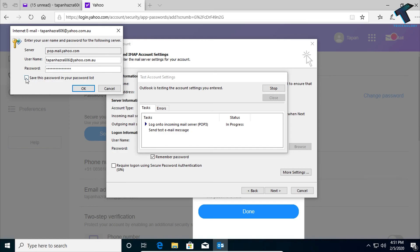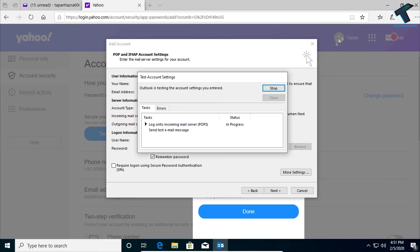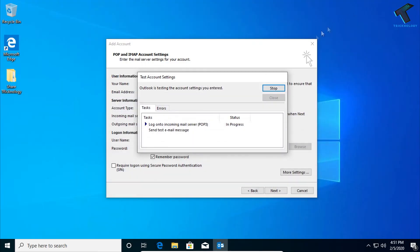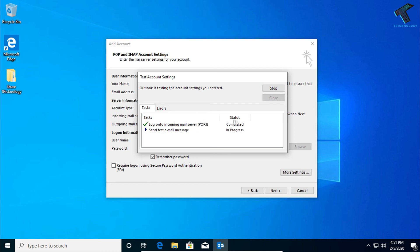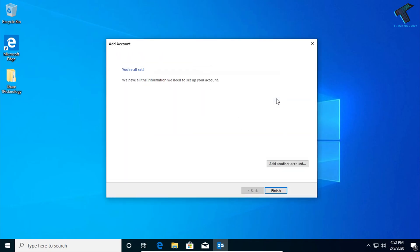Click on 'Save this password in your password list'. After that, click on OK. Now it will try to reconnect your account. And as you can see, it's showing Completed. After that, close this window. Now click on Finish.